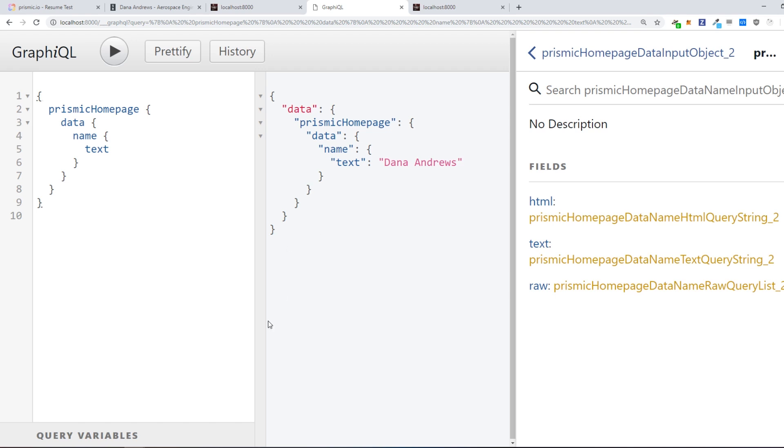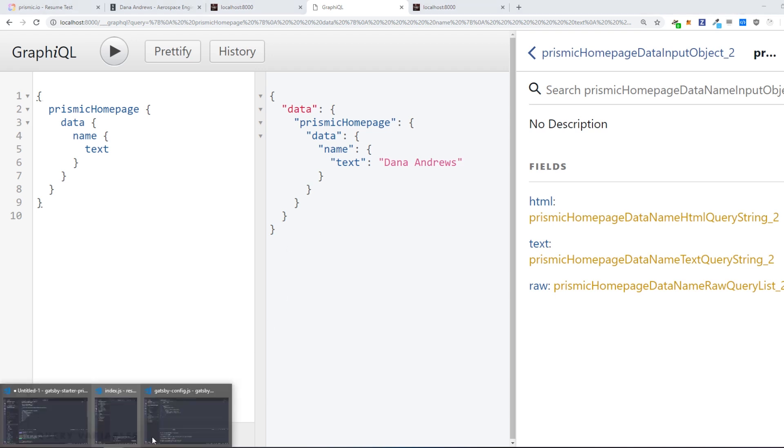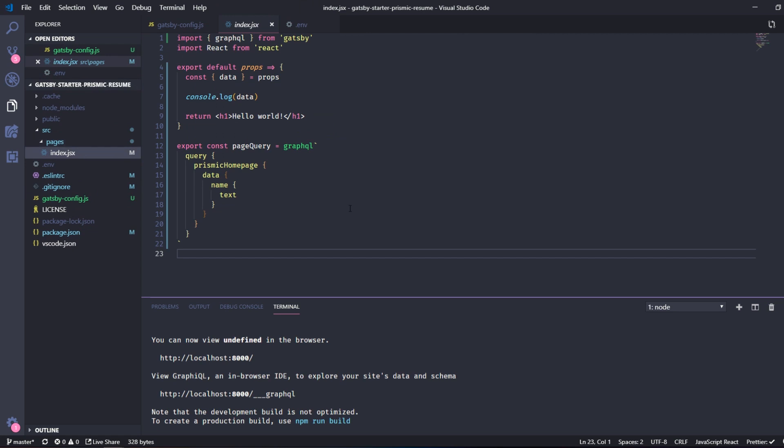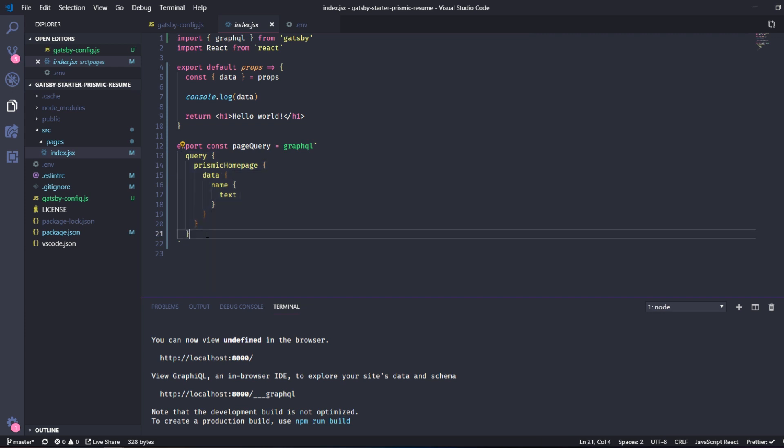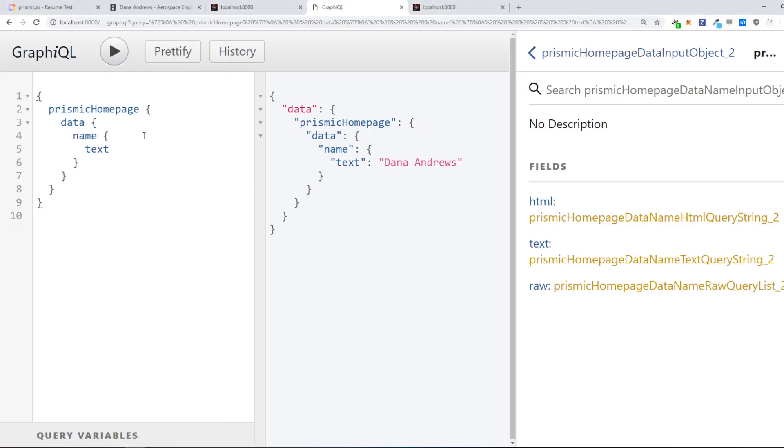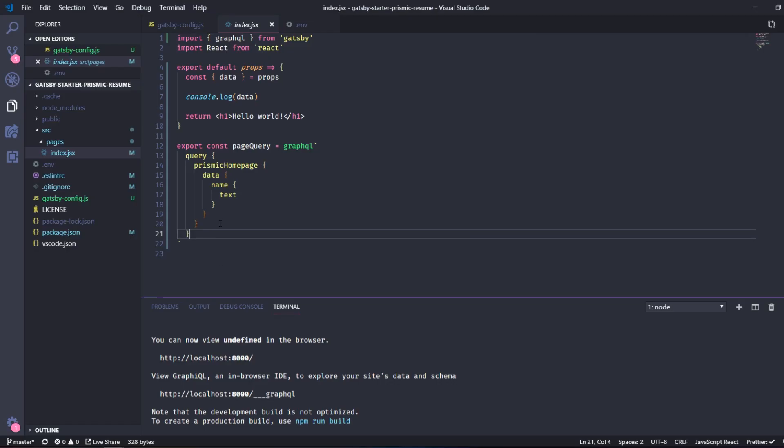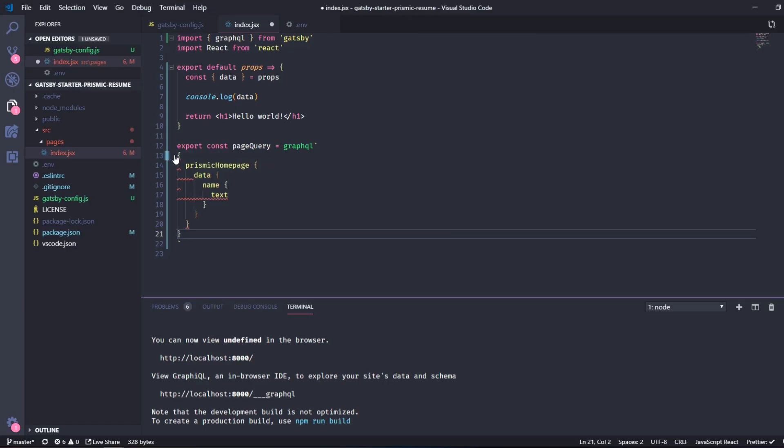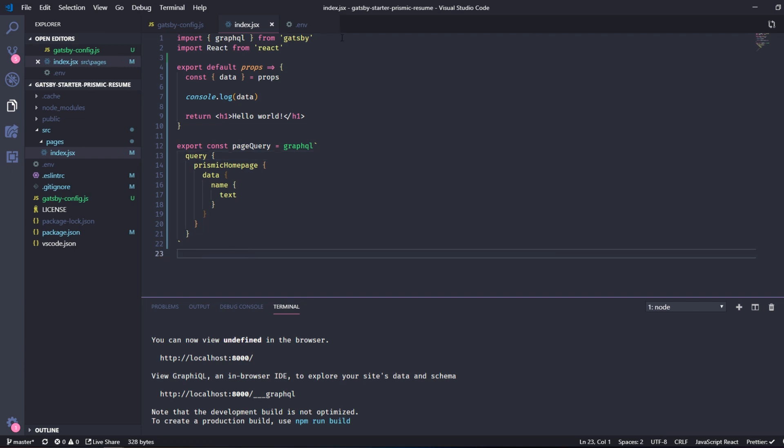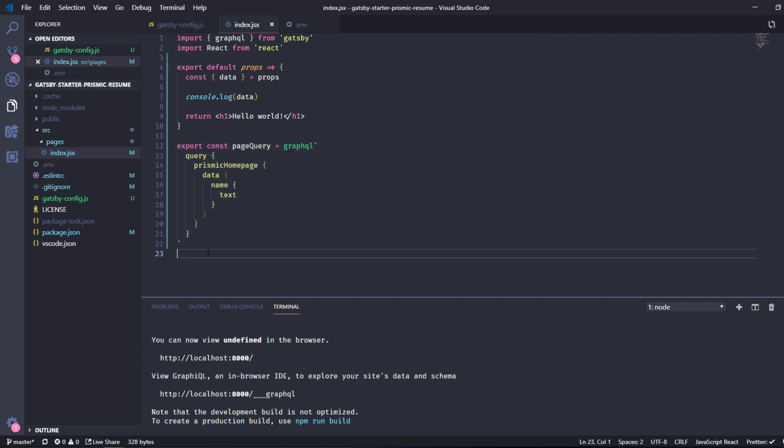Inside this page right here. So I've already copied the query. It's a bit different from the GraphiQL and so if you just paste it in right here. And we also need to write the query right here.